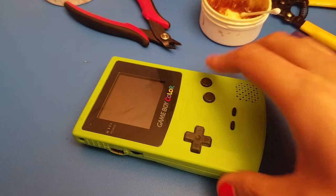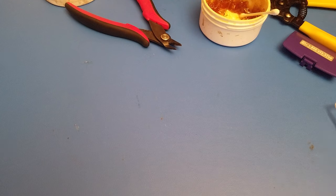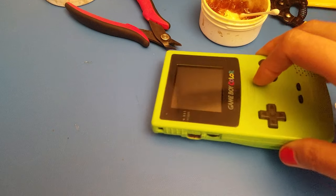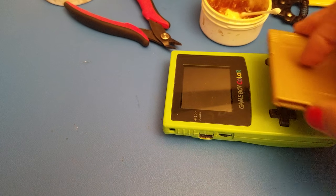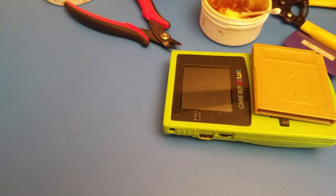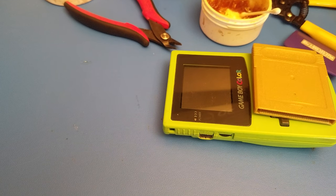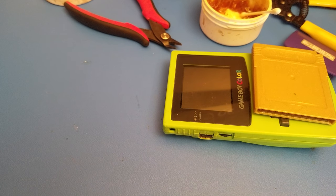But that's pretty much how you do it. So this one has the overclock, the sound amp, everything. It's got a power LED mod. It's got everything. So that is how you overclock your Game Boy Color. And I hope this was helpful.